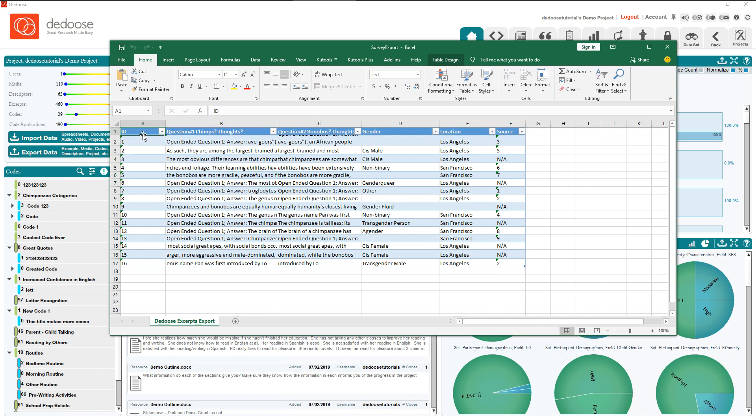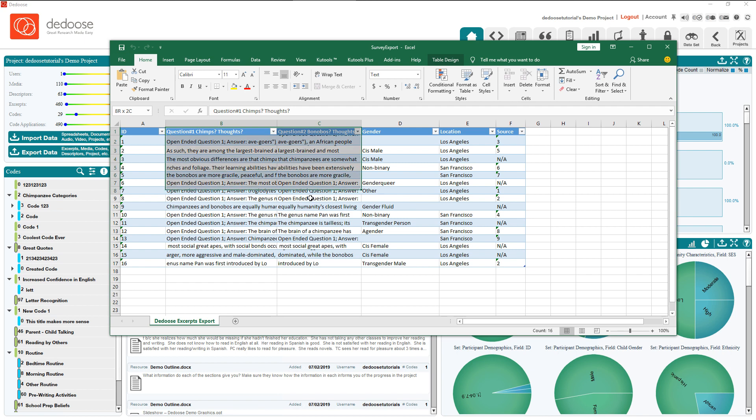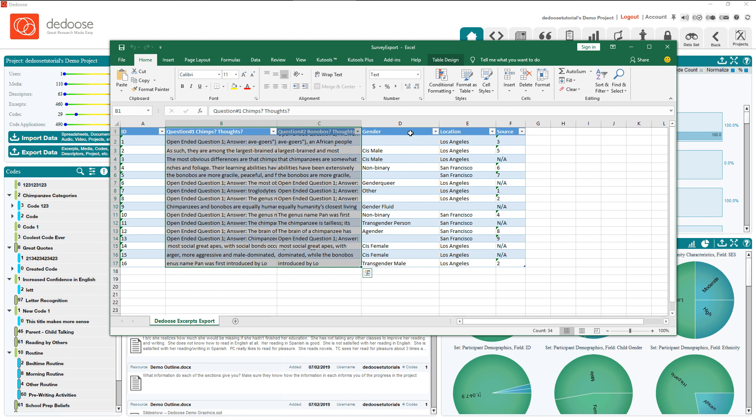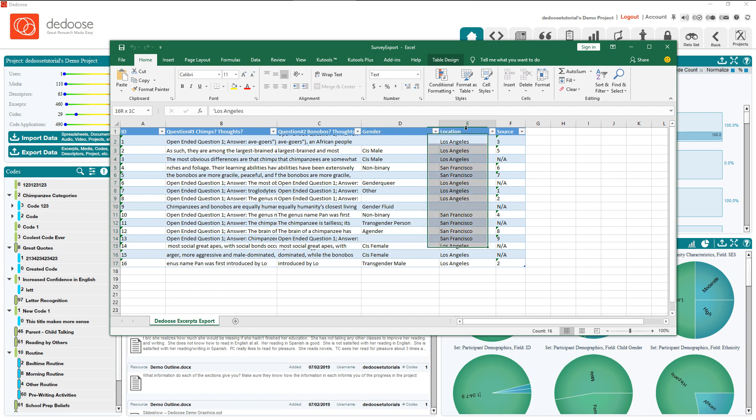I suggest you all add ID values so that you can properly index your cases. I have two qualitative questions. These are just some dummy data, but you'll likely have far more or far less. And I have a few categorical columns. For example, I have gender, location, and source.